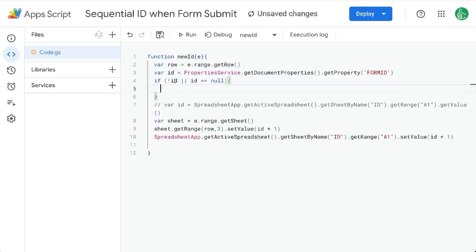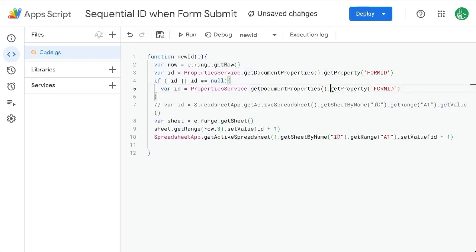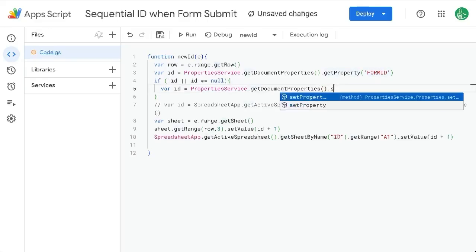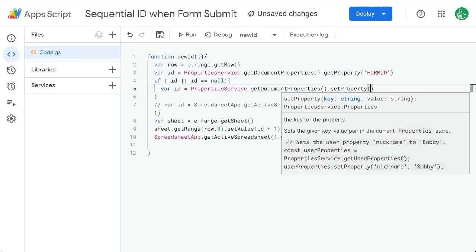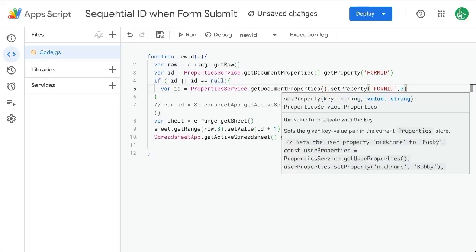So if there is no ID, or the ID is null, then I want to set property. So I'm going to do set property, and we're going to set the same name form ID. And we're going to put a zero there as a string.